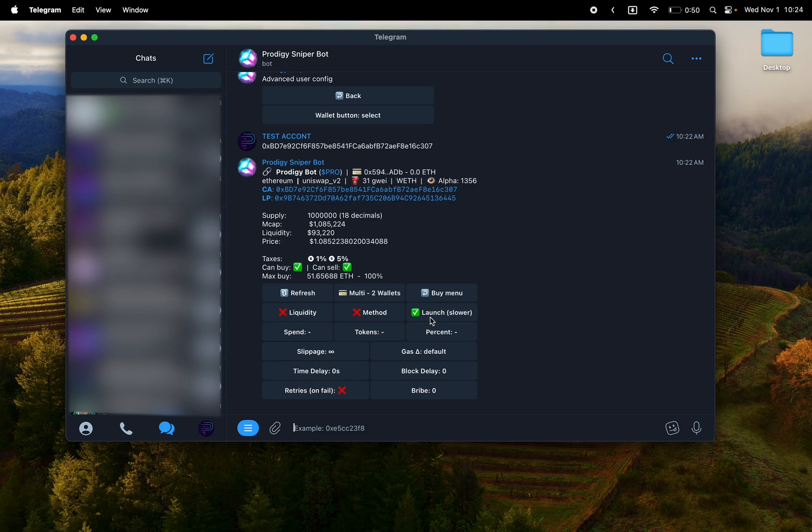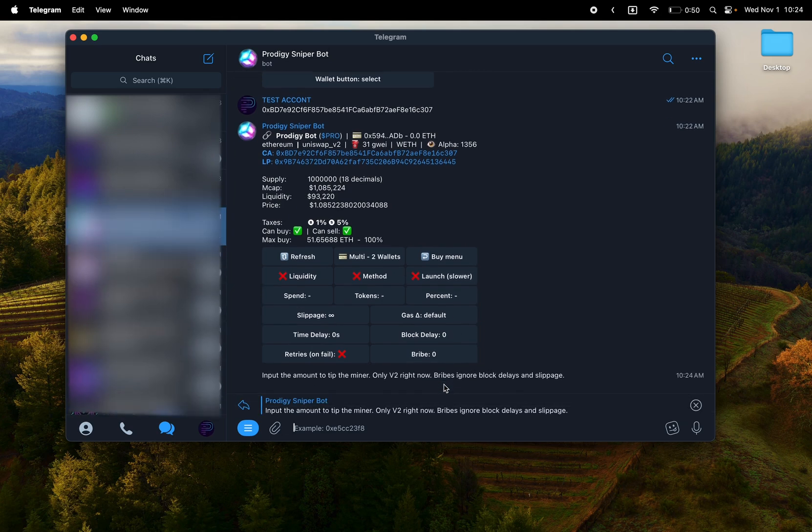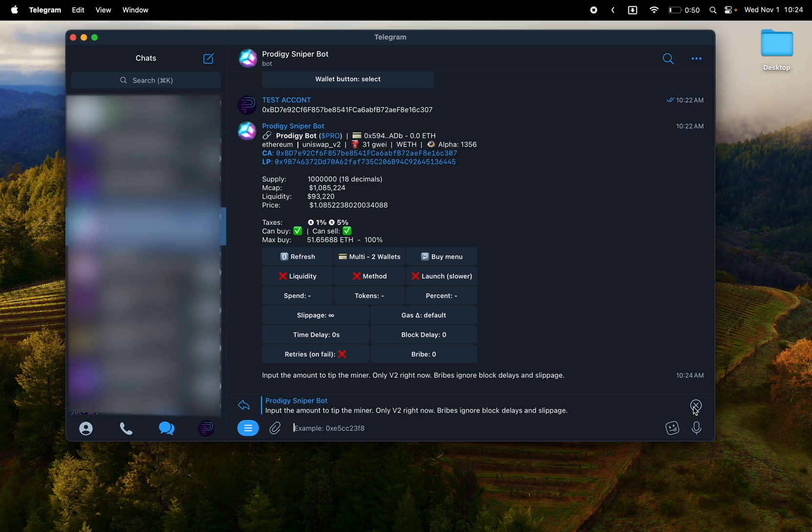Bribes are there. If you know how to use bribes, great. If you don't, I would suggest looking into it to understand it. Don't just blindly try and bribe. It has a lot of, there's a lot of thinking to do on that.